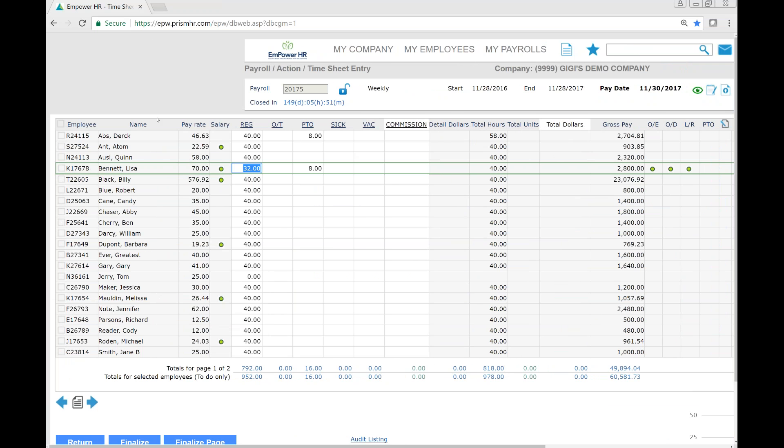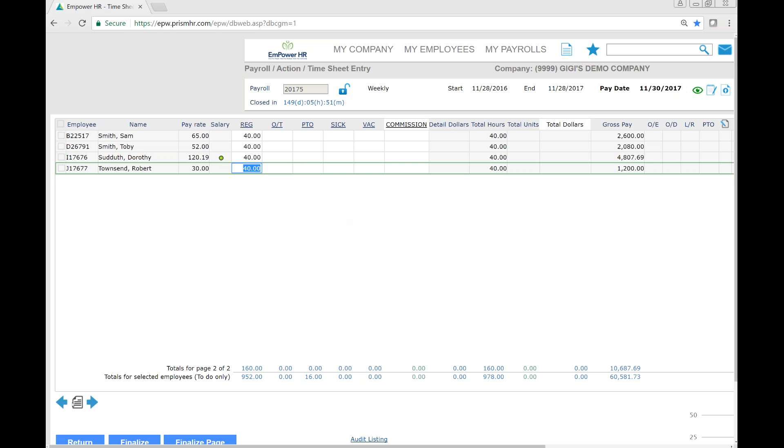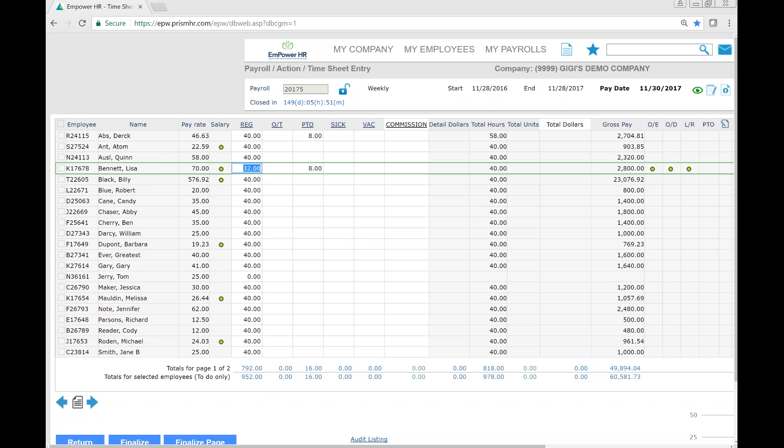If you have several pages of employees, simply use the arrow buttons below to scroll through your pages.